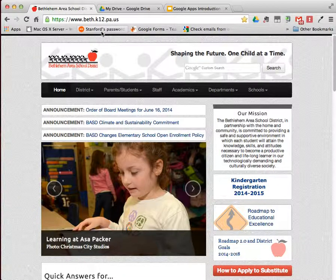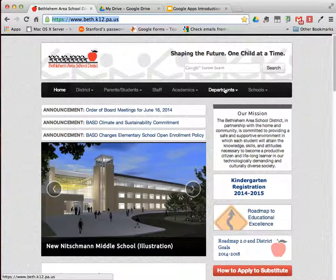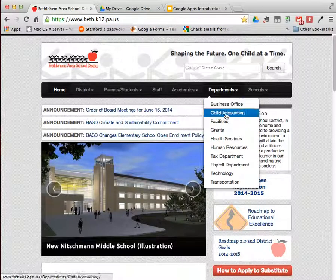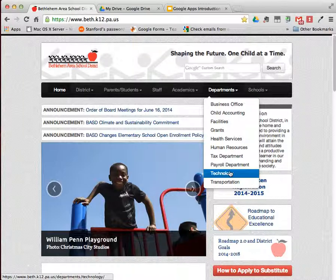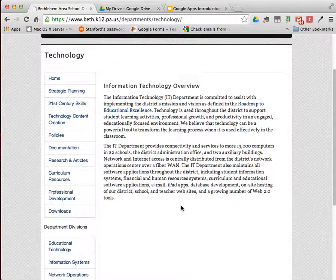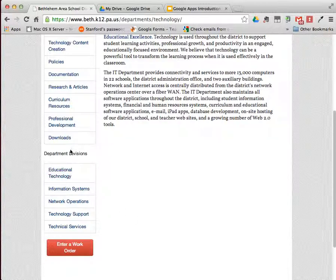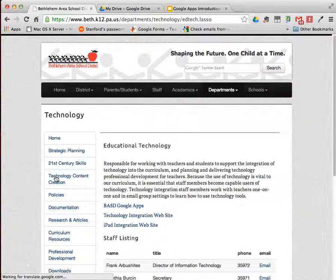Start with the Bethlehem Area School District webpage. Click on the Departments tab and select the Technology Department. Scroll down and under Department Divisions along the left-hand side, locate Educational Technology.